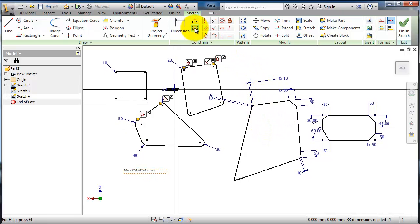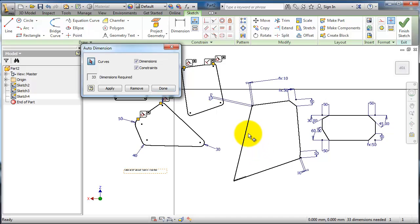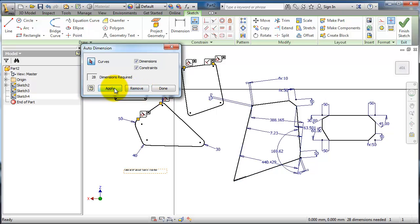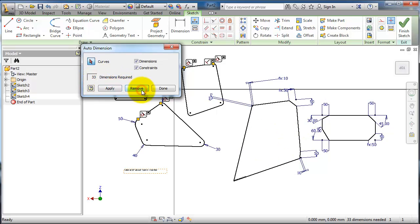Using automatic dimensioning, you can select specific parts of the sketch rather than the entire sketch. For example, you can click on a curve to select the part that requires some dimensioning. Let's click this line and this line, then click Apply. You'll see the dimensions applied on the selected edges, and the required dimensions are now reduced to 28. Let's click Remove.